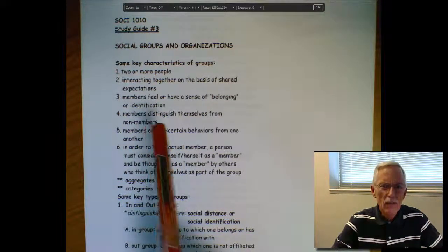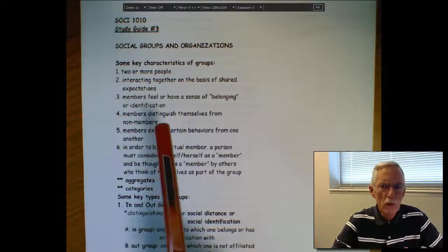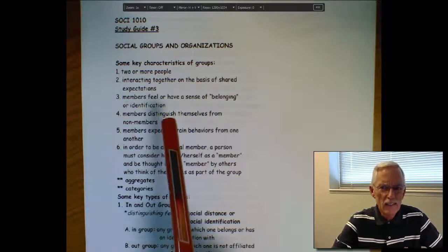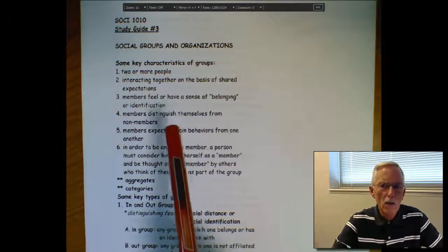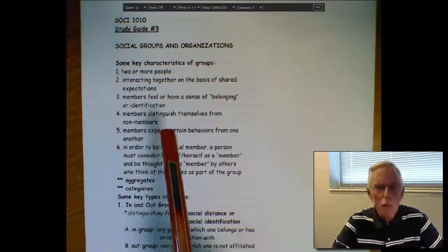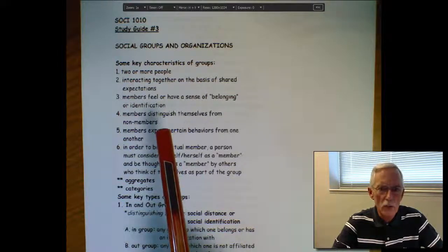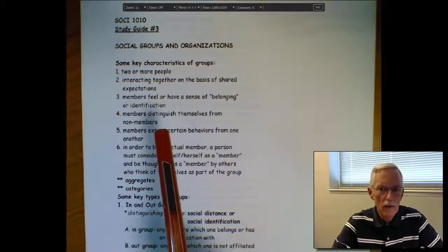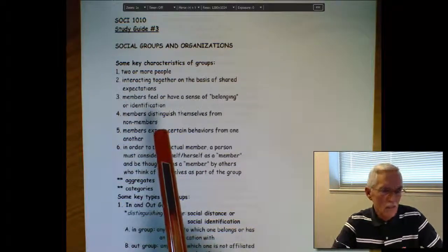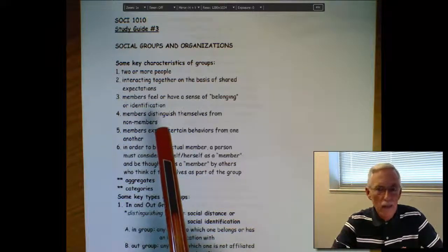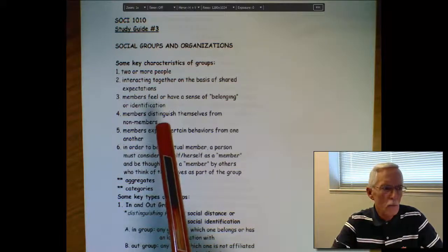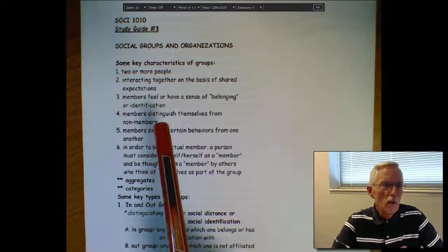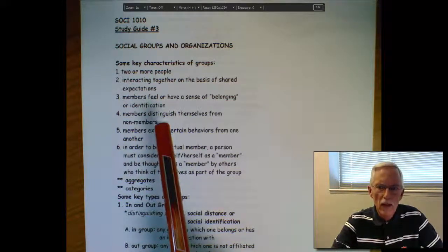The members of a group do, in effect, see themselves differently from others. They distinguish themselves in some form or fashion. It might simply be, hey, we're all in this together. On the other hand, it could be something formal, like the uniforms that folks wear.